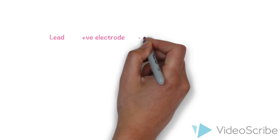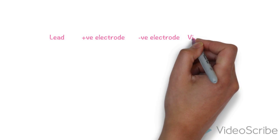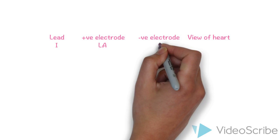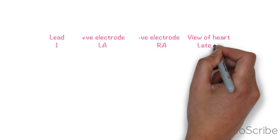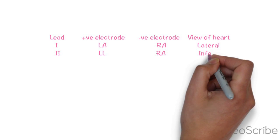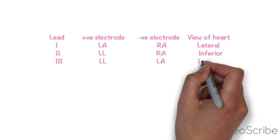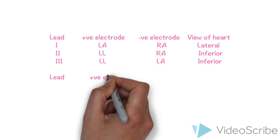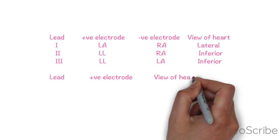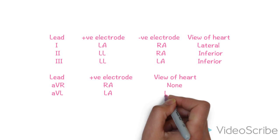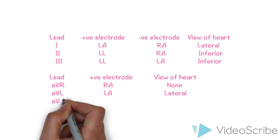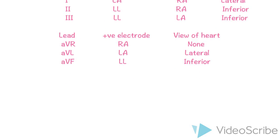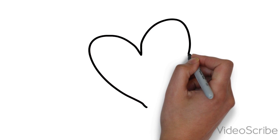This is the summary of our video. We can see that lead 1 shows us the lateral wall of the heart, lead 2 and lead 3 show us the inferior wall of the heart. AVL shows us the lateral wall and AVF the inferior wall of the heart. Thanks for your watching.